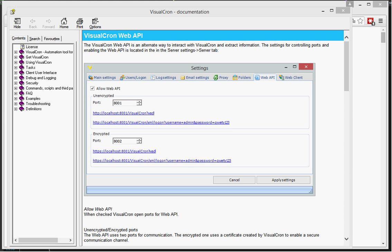In this session we are going to talk about the Web API. As you may know, we have the .NET API today which is focused on .NET developers. We want to keep focusing on developers but also give our more advanced users alternative ways to extract information from VisualCron.